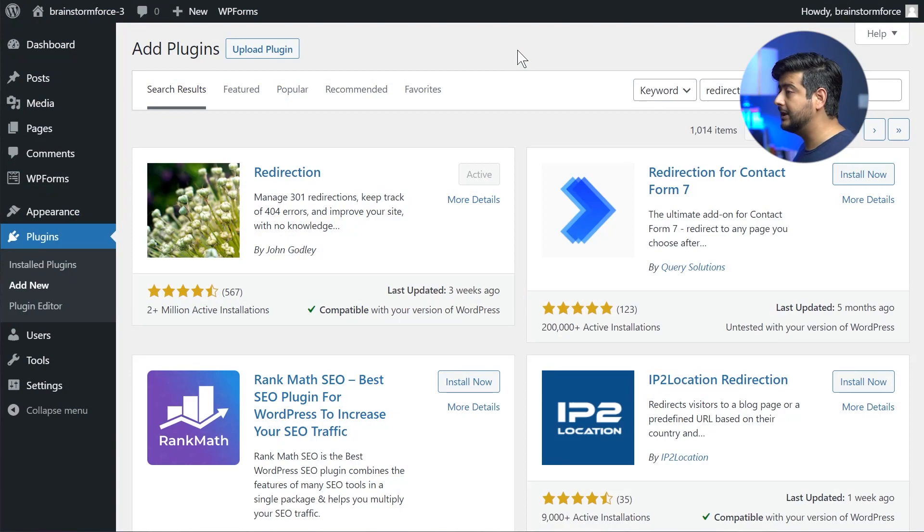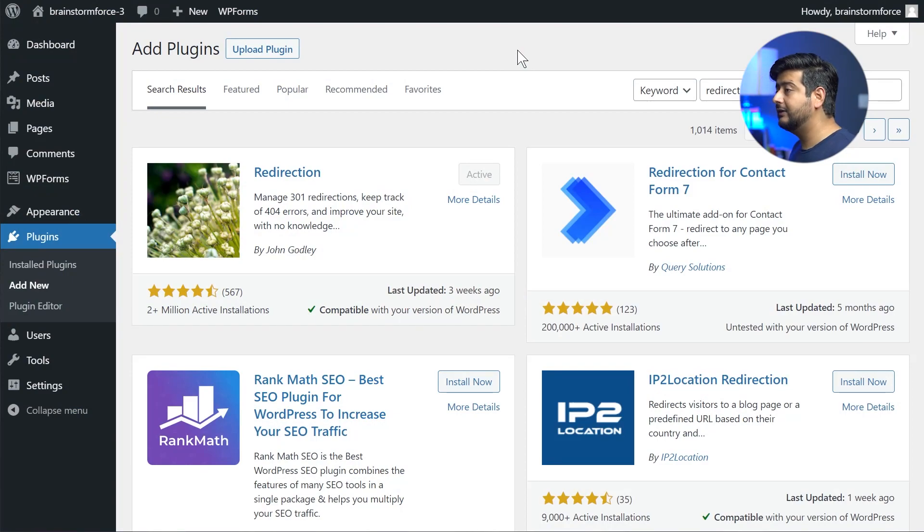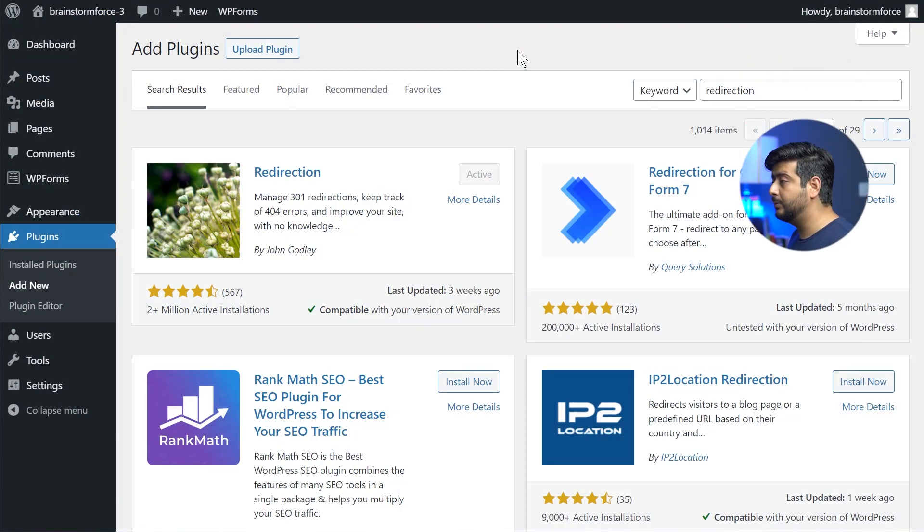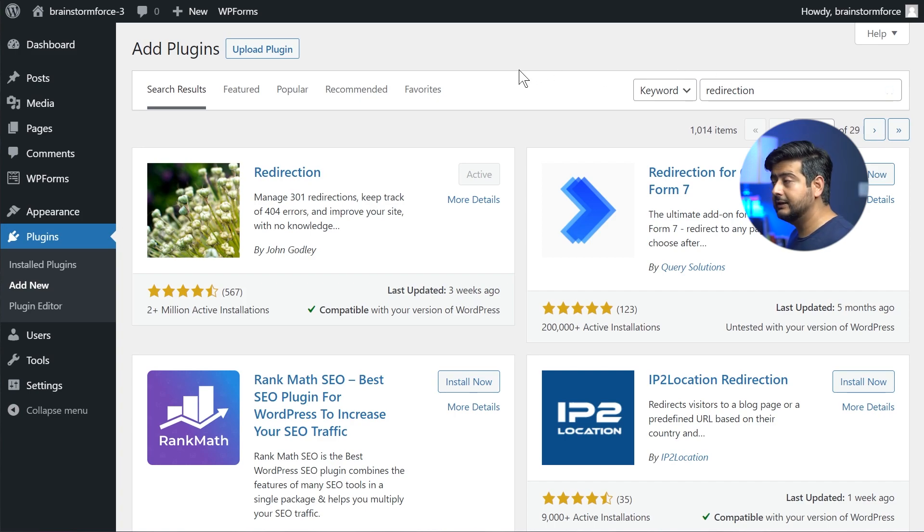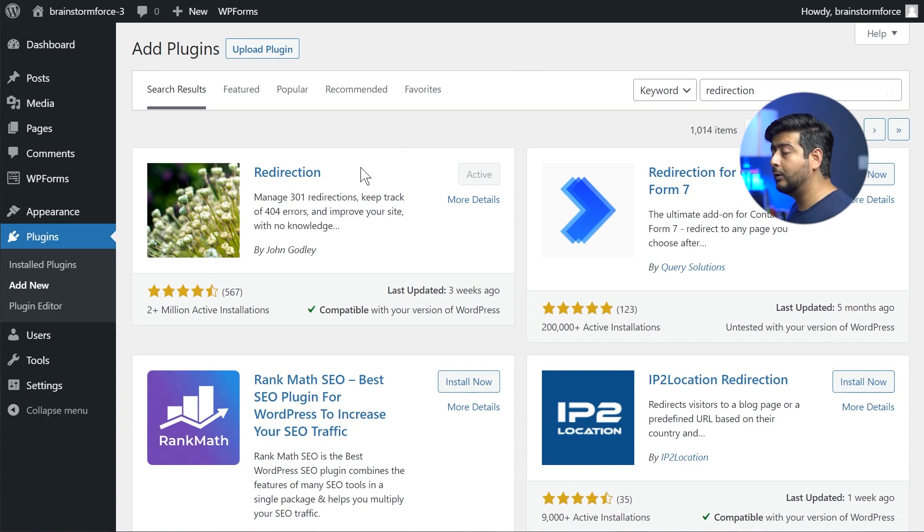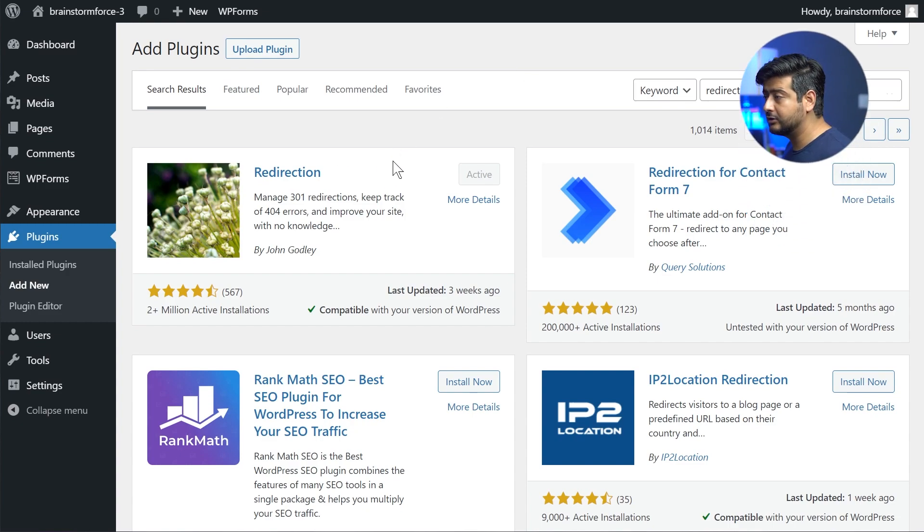So inside my website or the magical world of WordPress, we have the plugin section open. And as you can see, I have searched for a plugin called Redirection, which is the plugin I'm going to recommend and demonstrate the entire process with. And as you can see, I already have it installed.